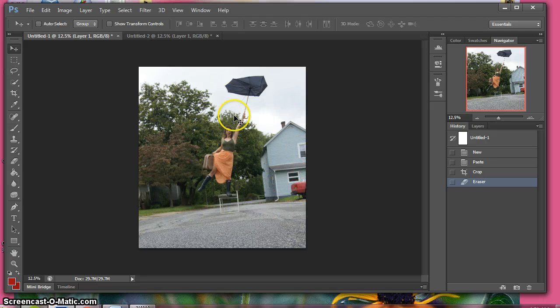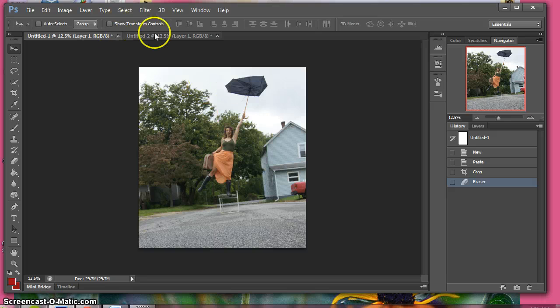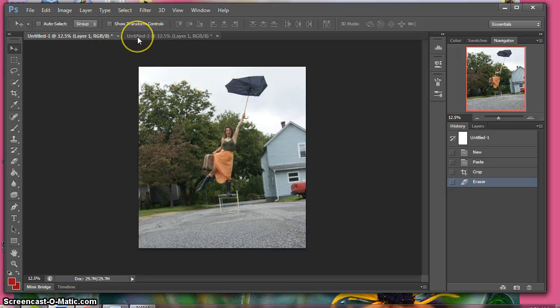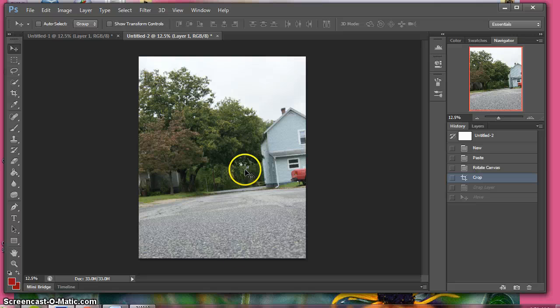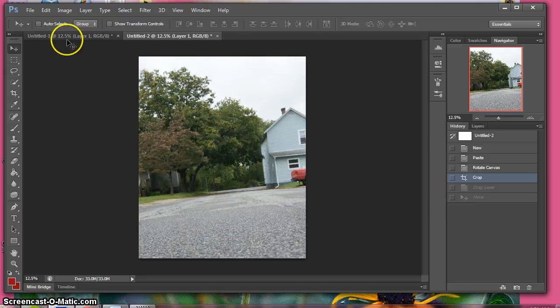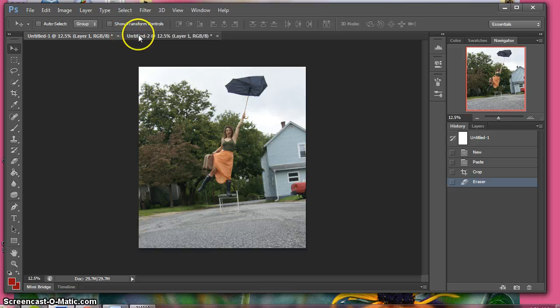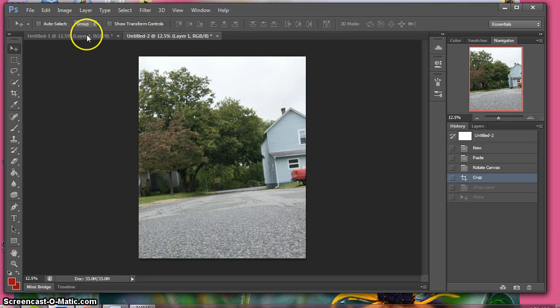The first thing you want to have are two images: the image with your figure and an image of your background. Now you want to use a tripod because you want to get the exact same image so it's easy to work with. This one's off just a slight bit but we'll show you how to work with that.